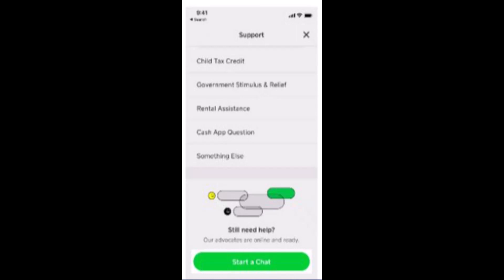So those were the few steps on how you can fix the transaction failed issue on Cash App. That is all for this video — I hope the video was helpful. Make sure to like, share, and subscribe to our channel. Thank you for watching.